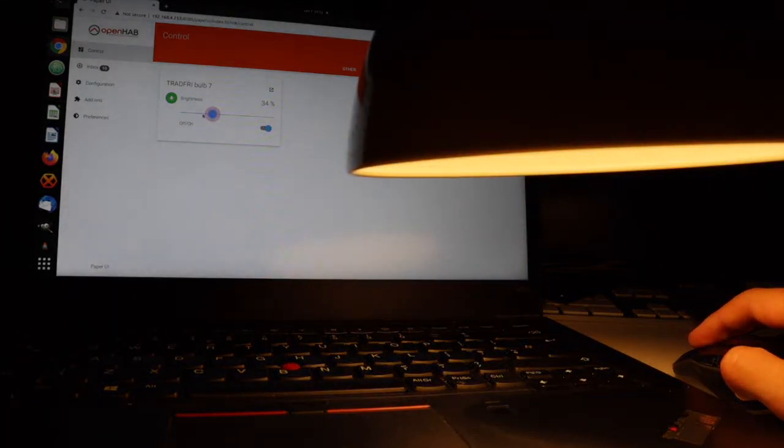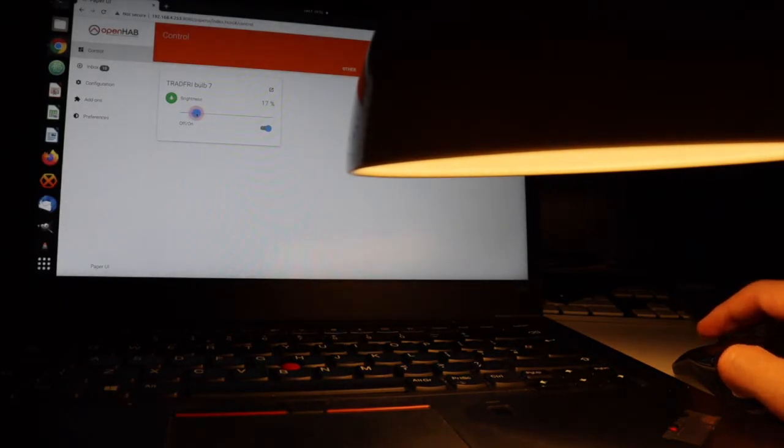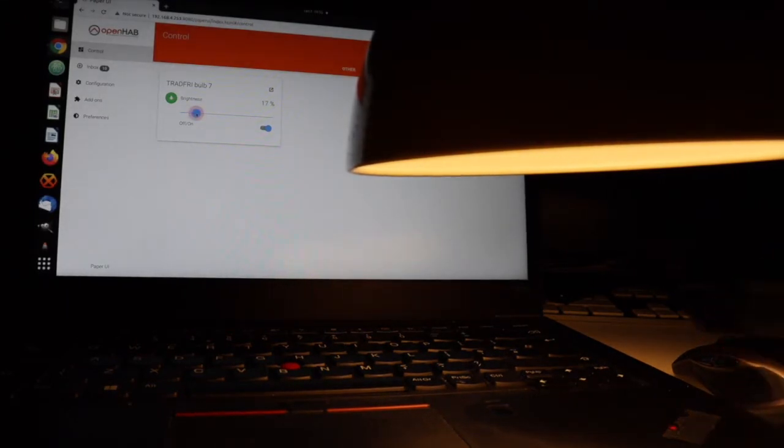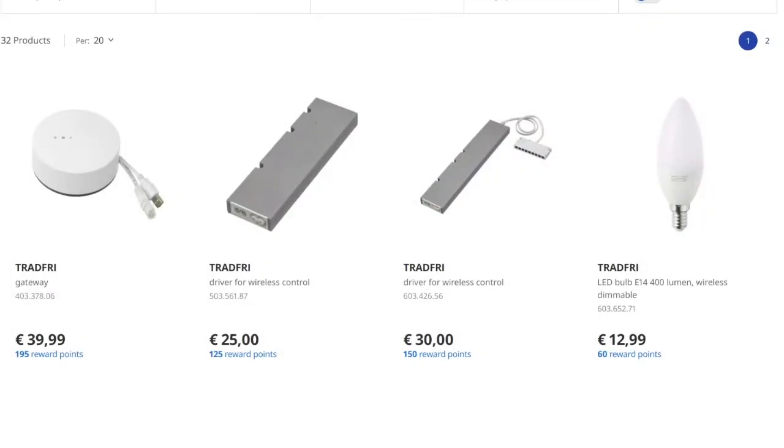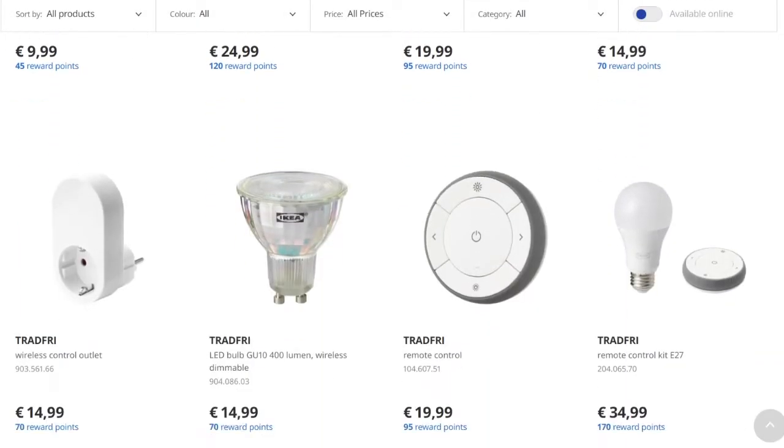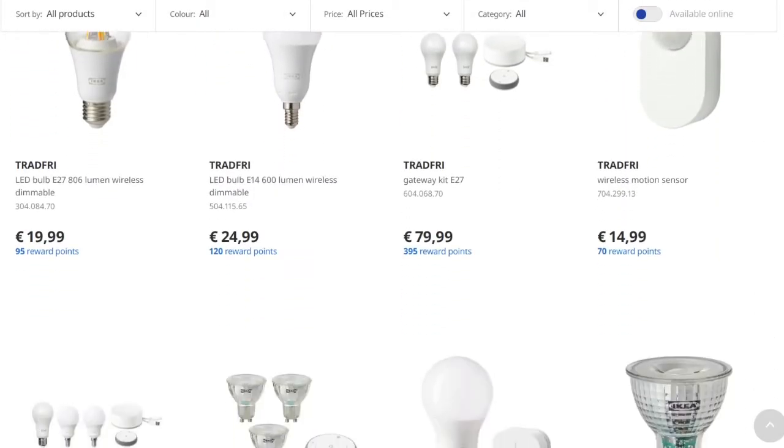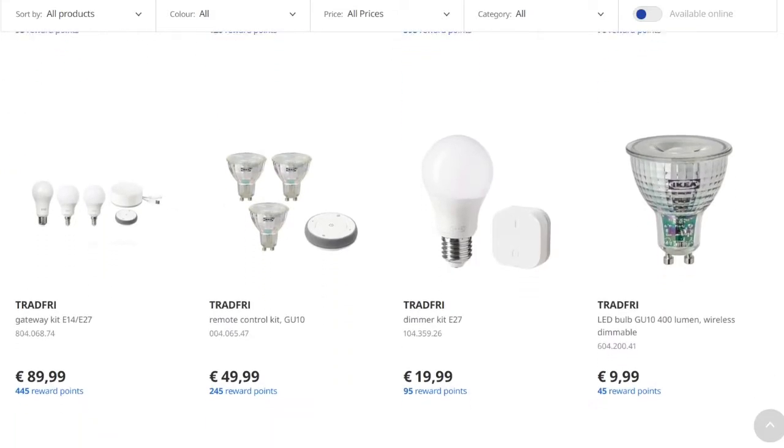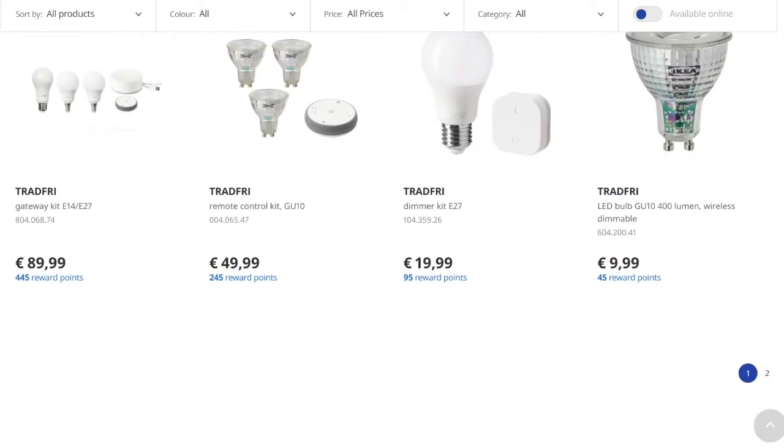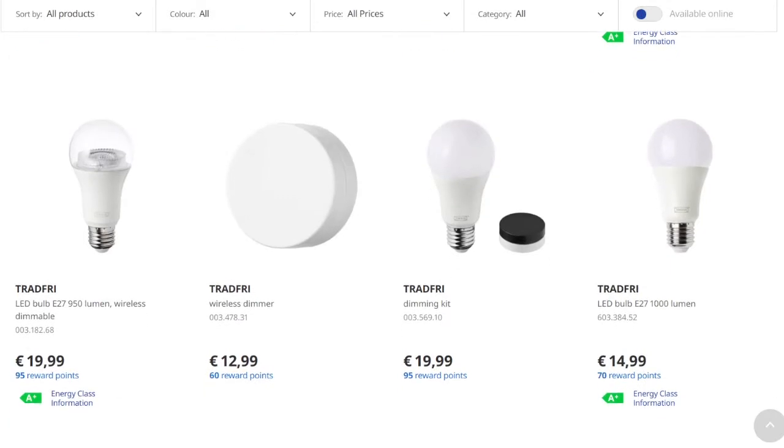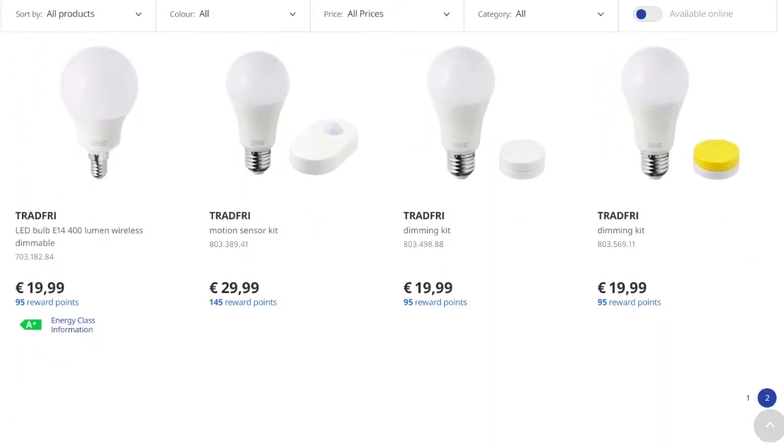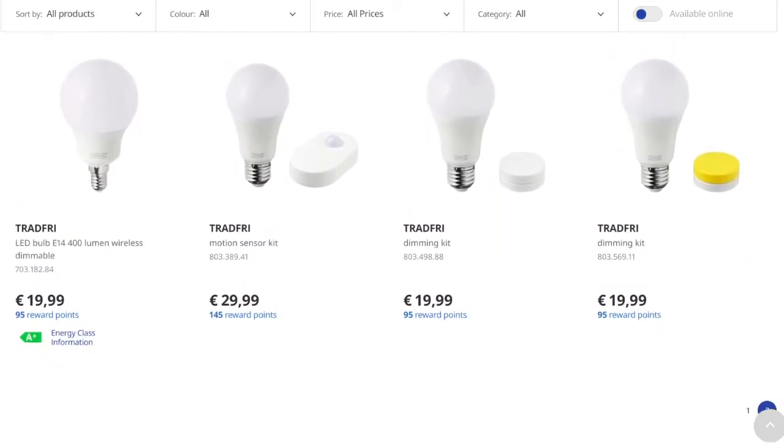OpenHAB is a free and open source software for controlling Internet of Things and home automation. Tradfree is a range of IKEA products for home automation, most notably for lighting solutions. IKEA Tradfree devices communicate over Zigbee and you need to purchase an IKEA gateway which does a Zigbee to Ethernet connection bridge.